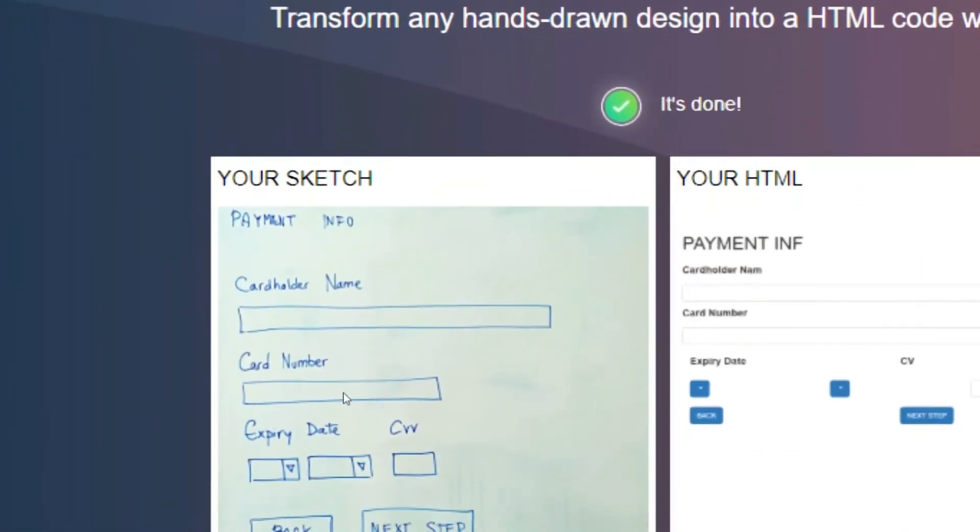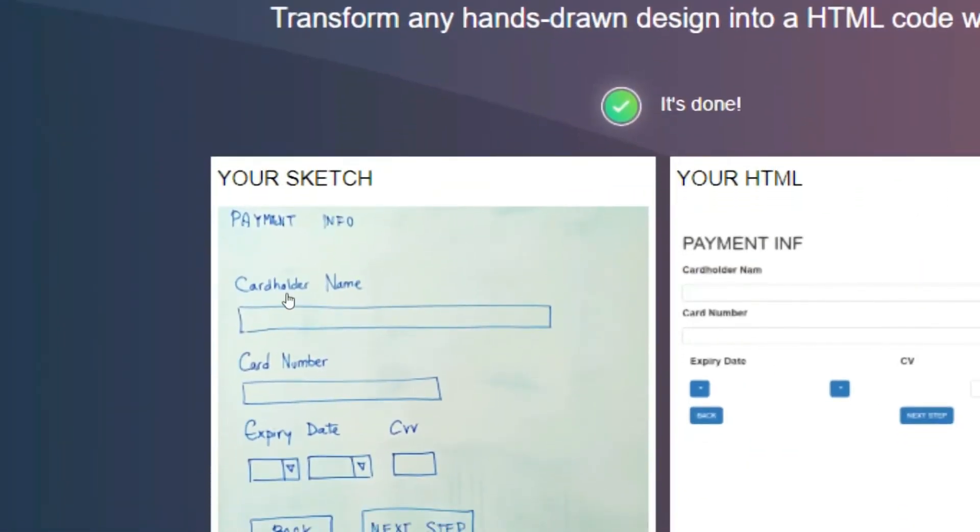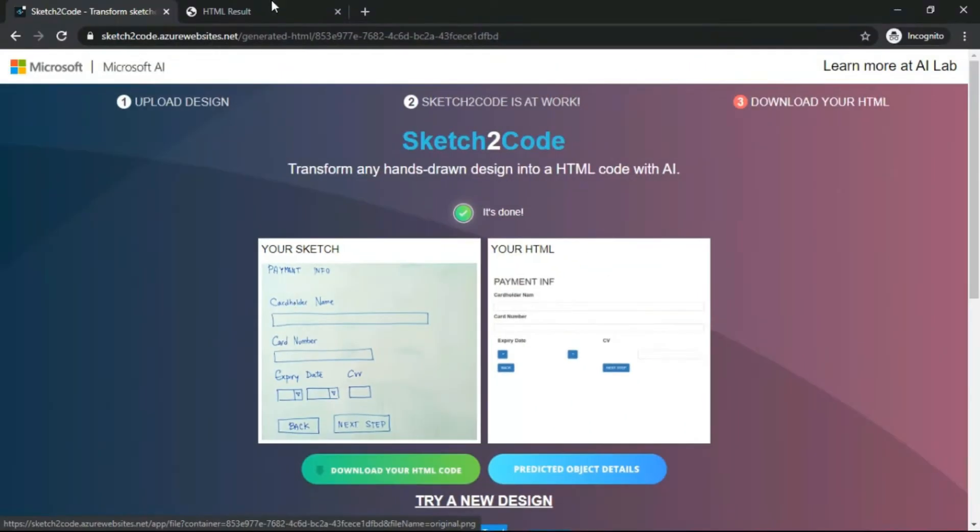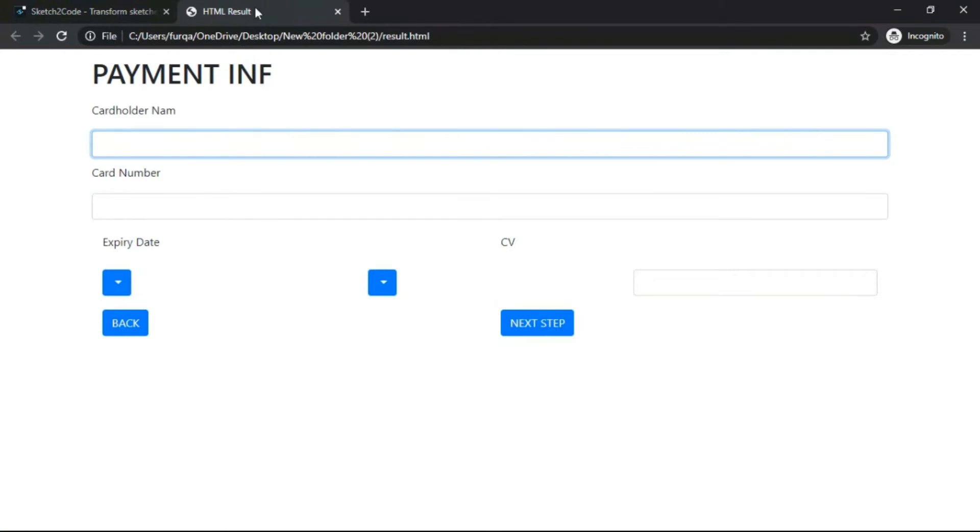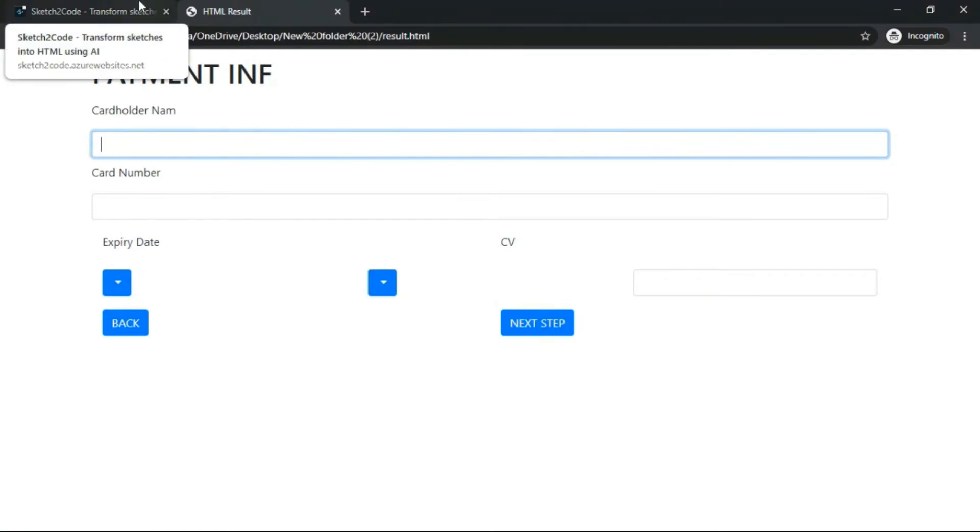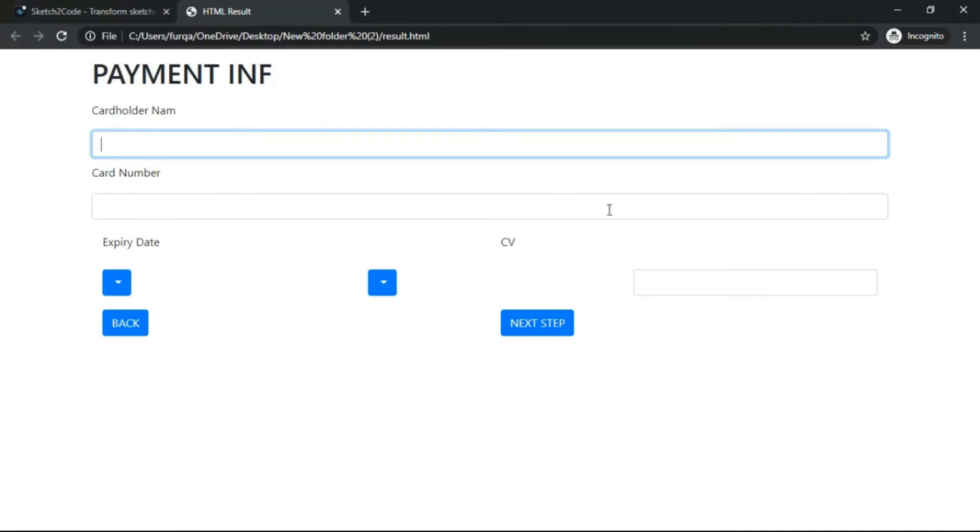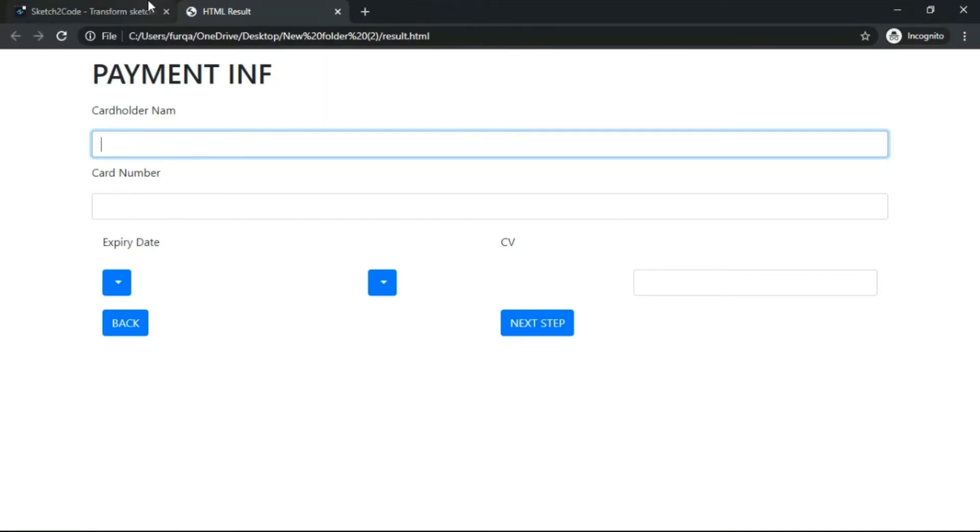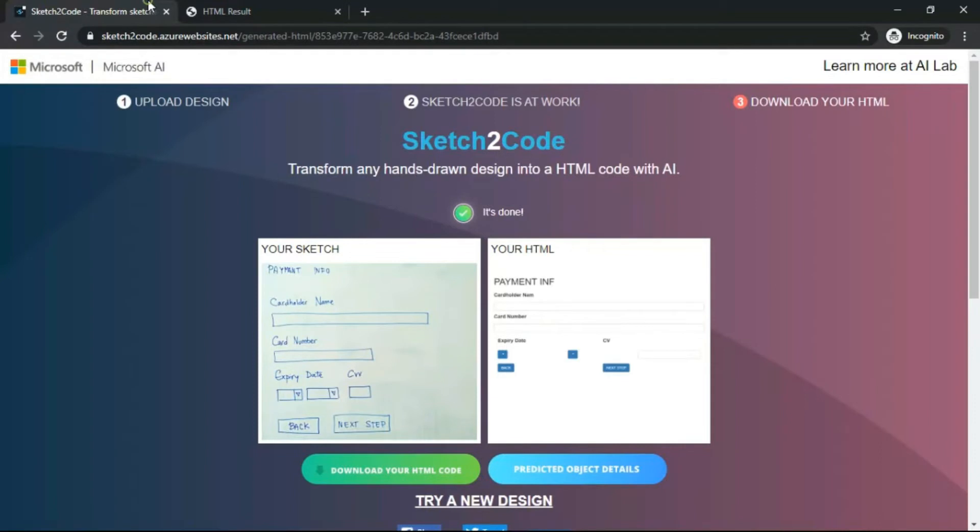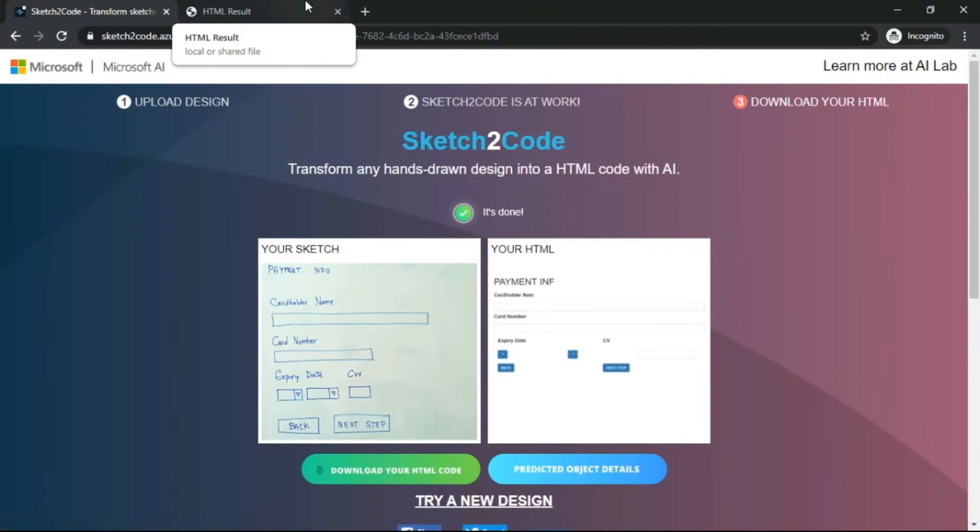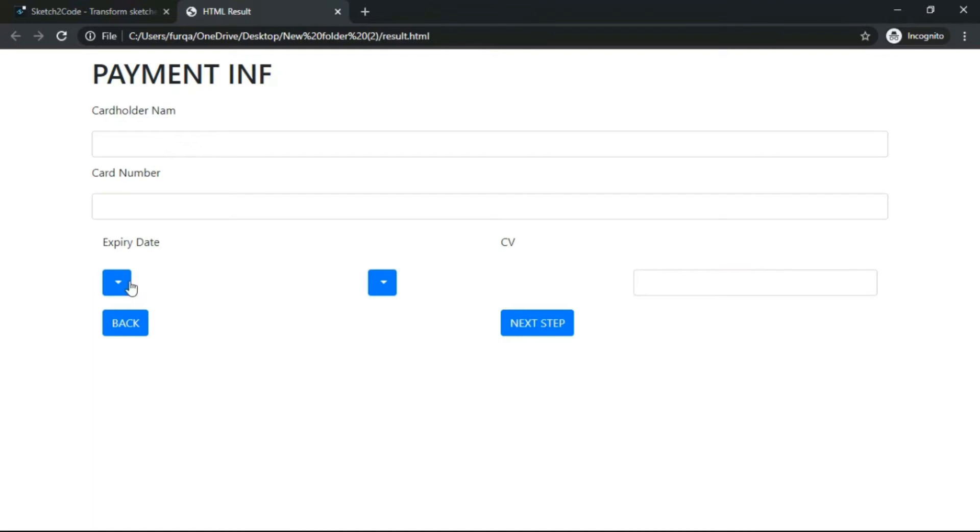And if we open it, it will be there. See, it is written for cardholder's name and all that. It's quite great - you just need to edit it a bit and then you are all ready to go. See, this is your CV column, this is your expiry date column.